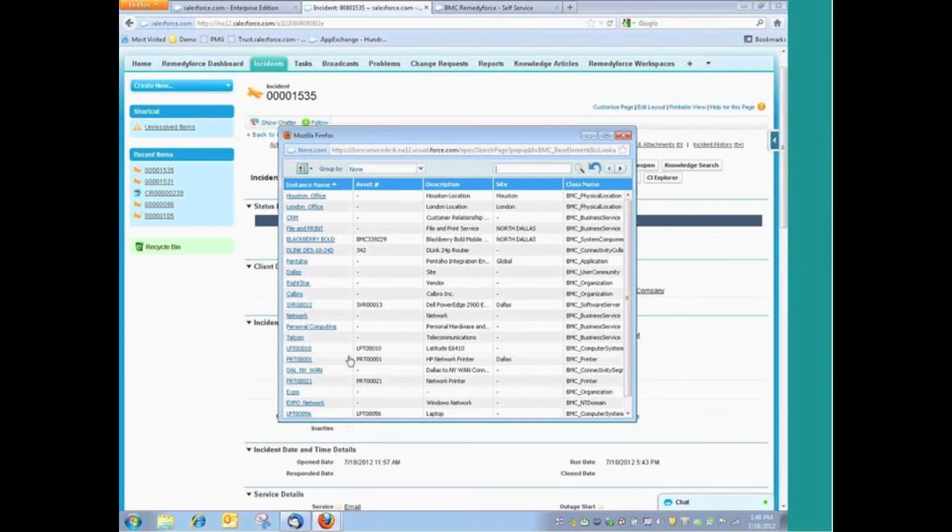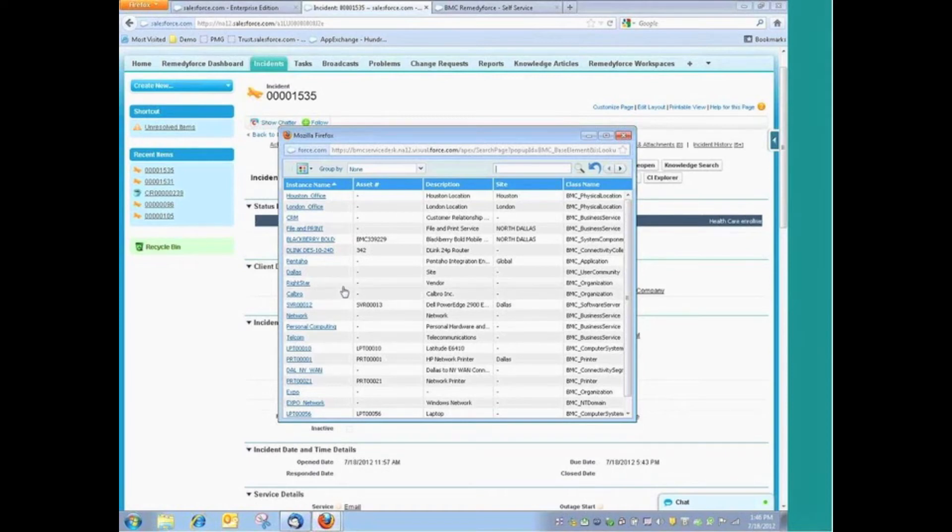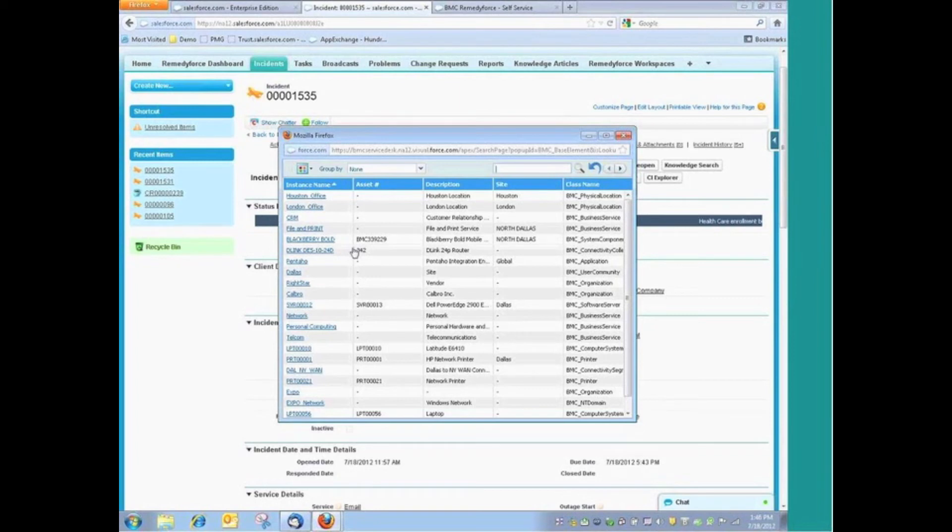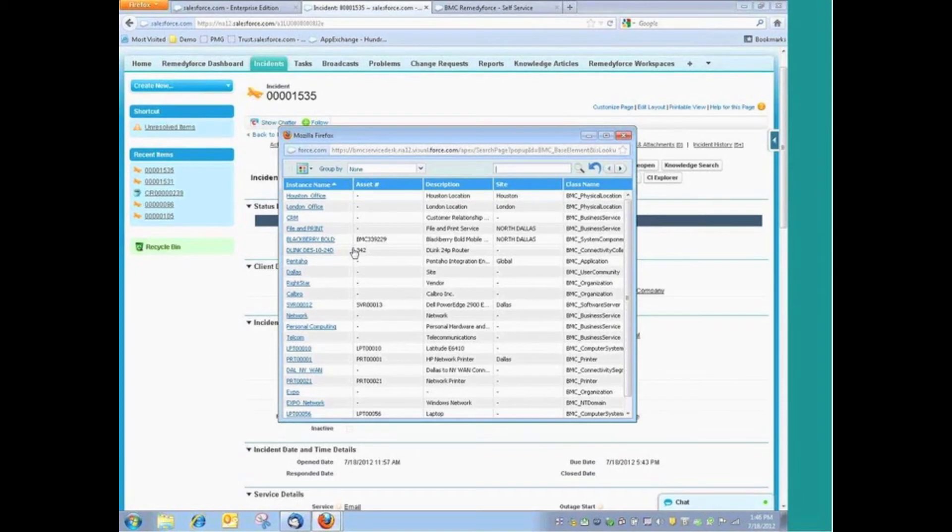For example, BMC publishes a couple of different discovery solutions and asset management solutions, one of those being the Footprints Asset Core, the other being the ADDM product, or Atrium Discovery and Dependency Mapping solution. And those solutions can be integrated with RemedyForce to automatically populate your CMDB.